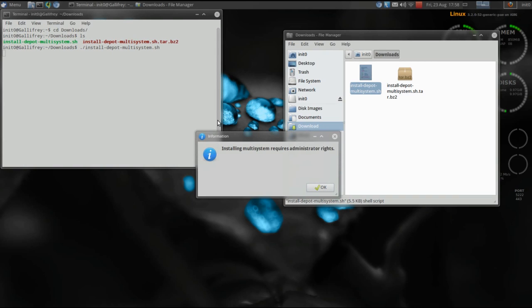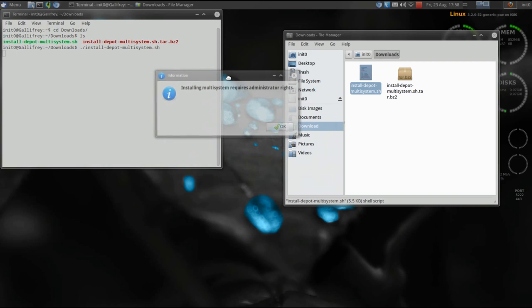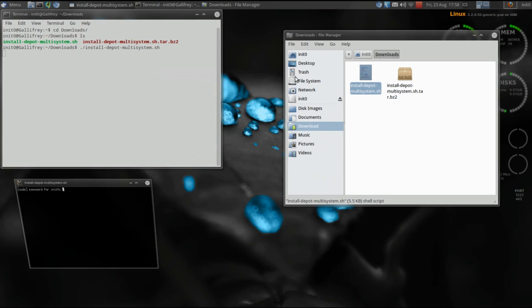You're going to be prompted that installing Multisystem requires administrator rights. Click OK, then Xterm will pop up and prompt you for your administrator password, at which point the system will install. I'm not going to do it here because I already have it installed on my system.